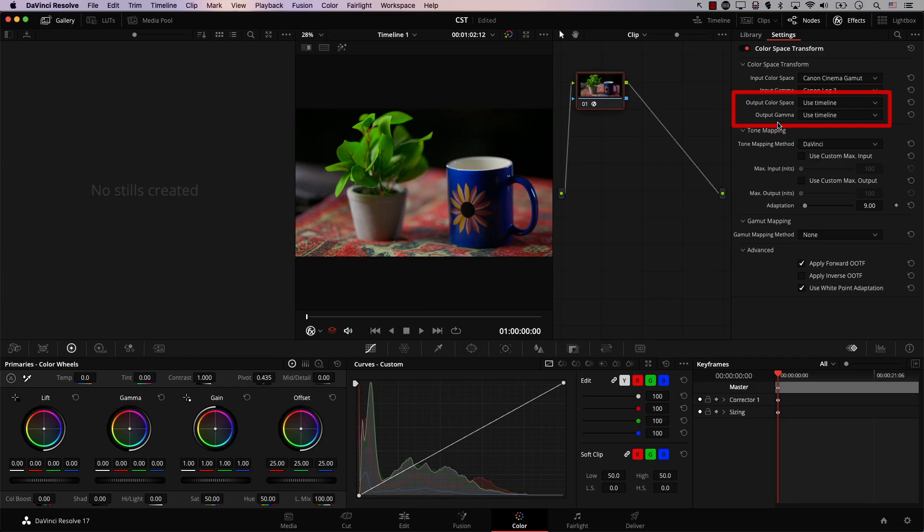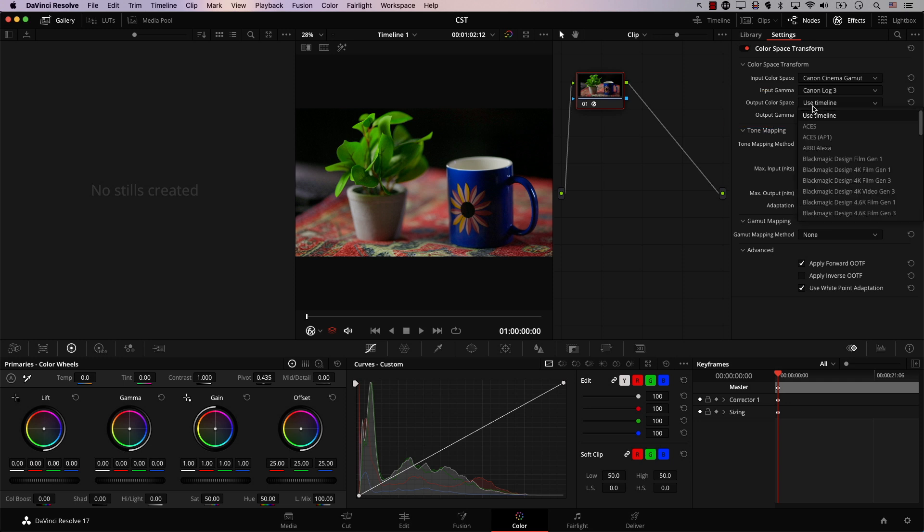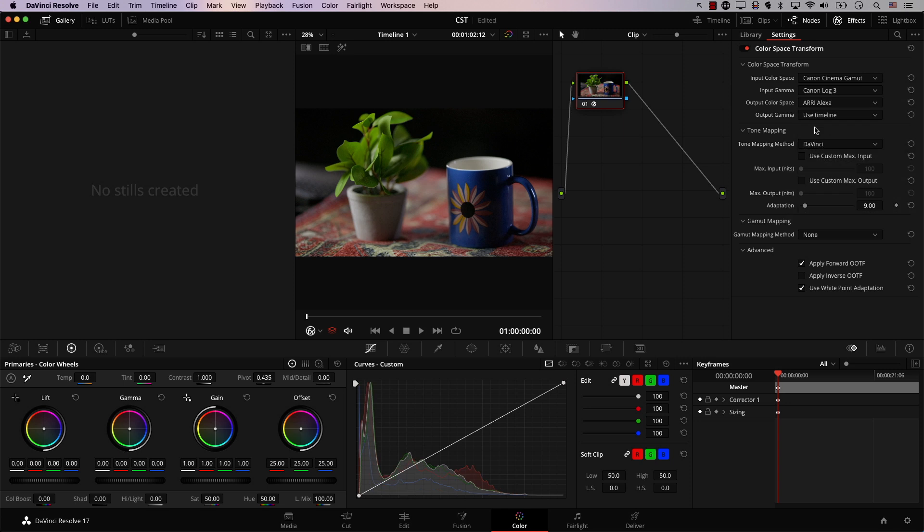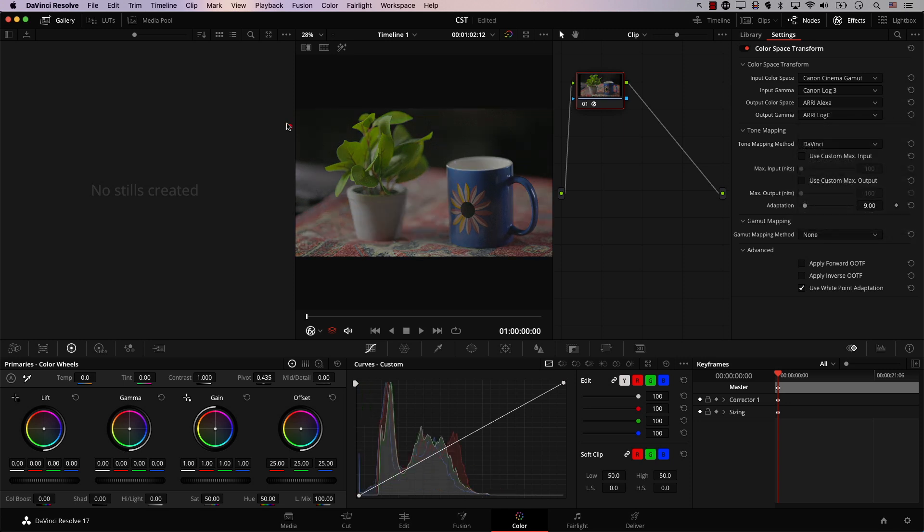However, I want to convert this footage to Arri Alexa. I can simply do that by selecting Arri in the next two drop-downs, so the output color space and the output gamma. So for output color space, I'll select Arri Alexa, and for output gamma, I'll select Arri Log C. And take a look at the footage now, before, after. All what happened now is that we converted the footage from Canon to Arri.